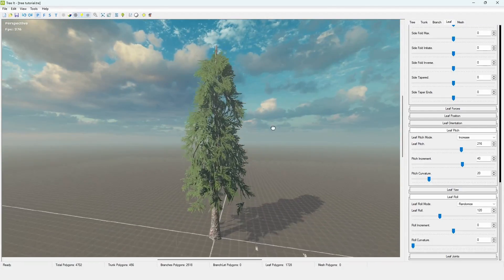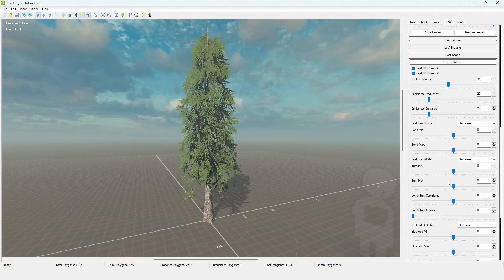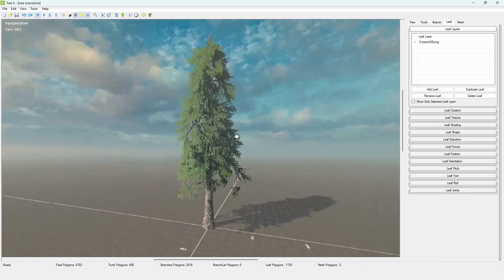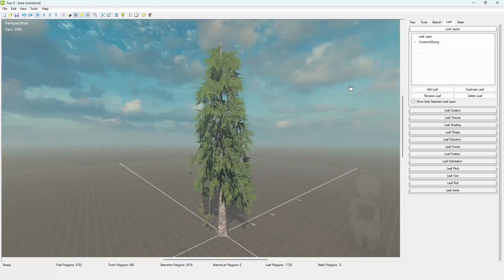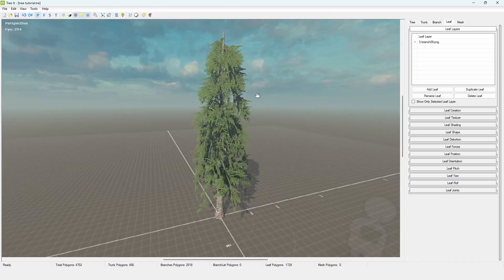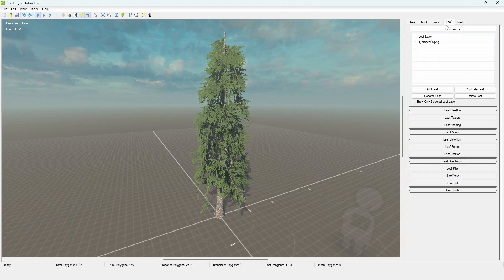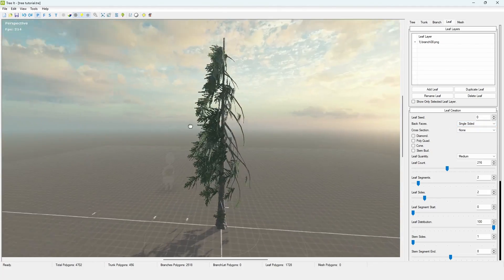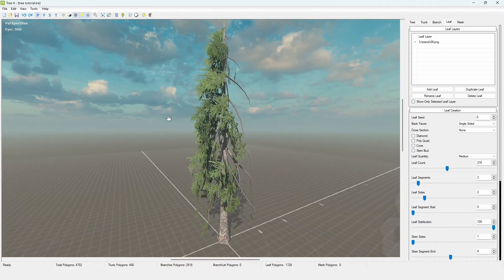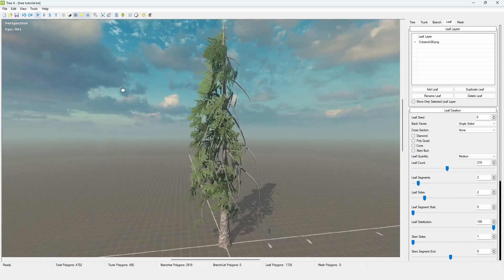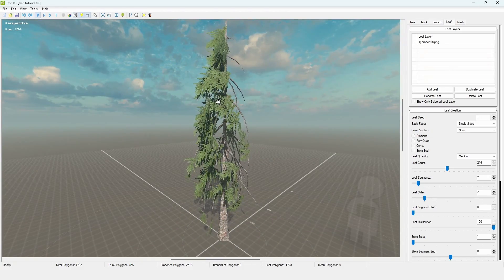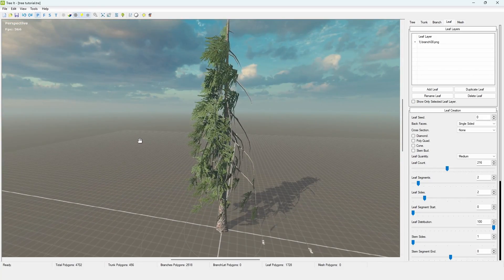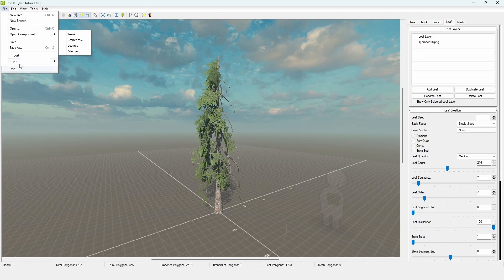Go to Leaf Distortion and add some crinkliness to break up the flat appearance, and also adjust the pitch or yaw to add some randomness. The top of the tree still looks a bit rough, but you can either fix it or ignore it. Mostly I just use the top sliders up through orientation. Before we export, there's one important thing to do: go to Leaf Creation and change Back Faces to Single-Sided. This creates a shading issue in this program since it doesn't support two-sided faces, but Blender handles back normals correctly. Disable this so we don't get extra duplicate faces on export.